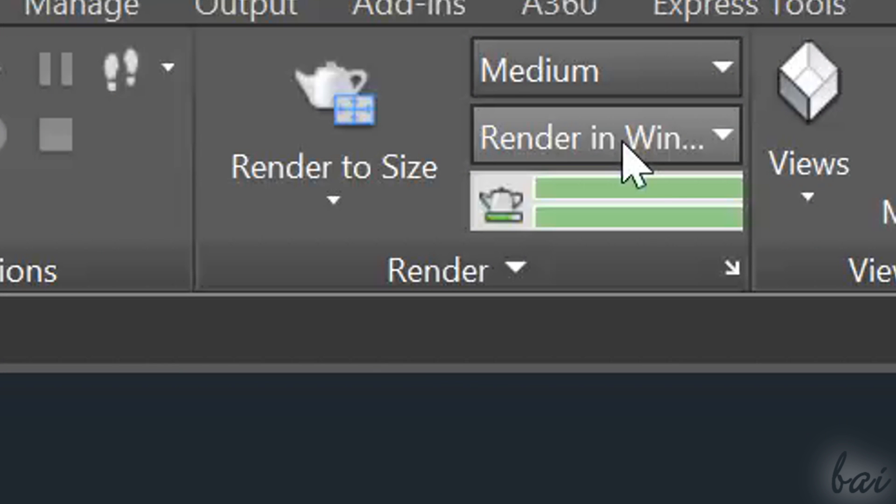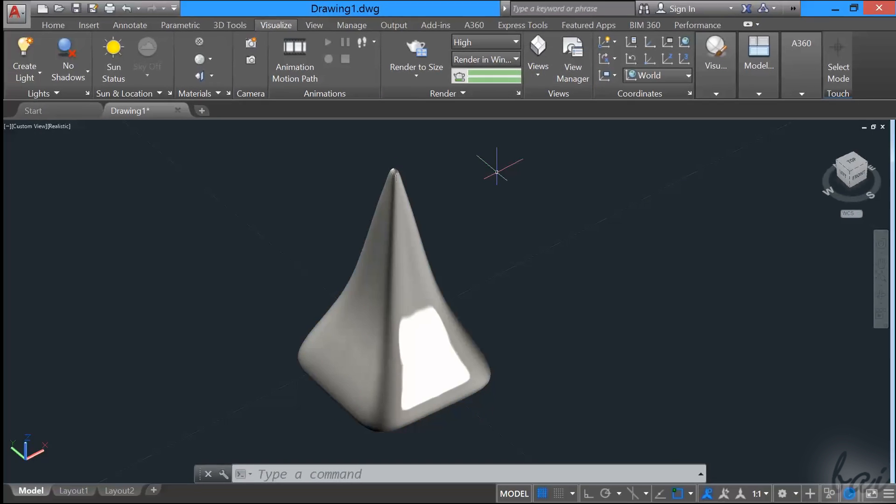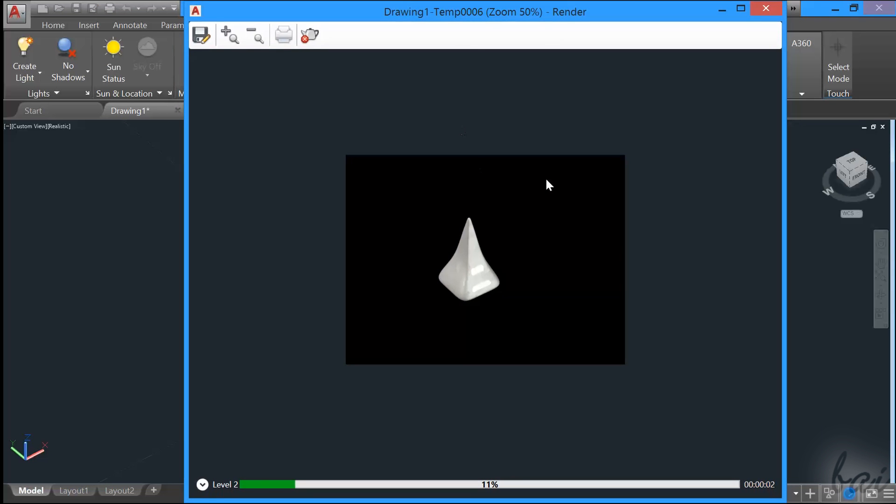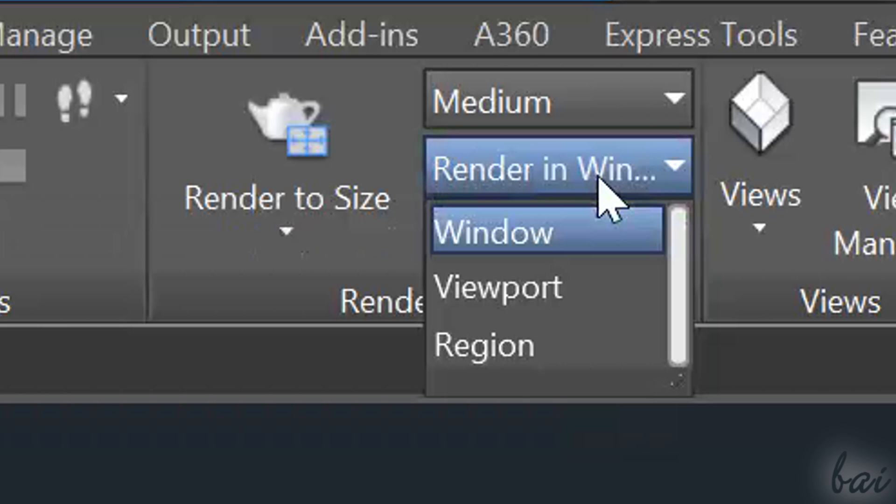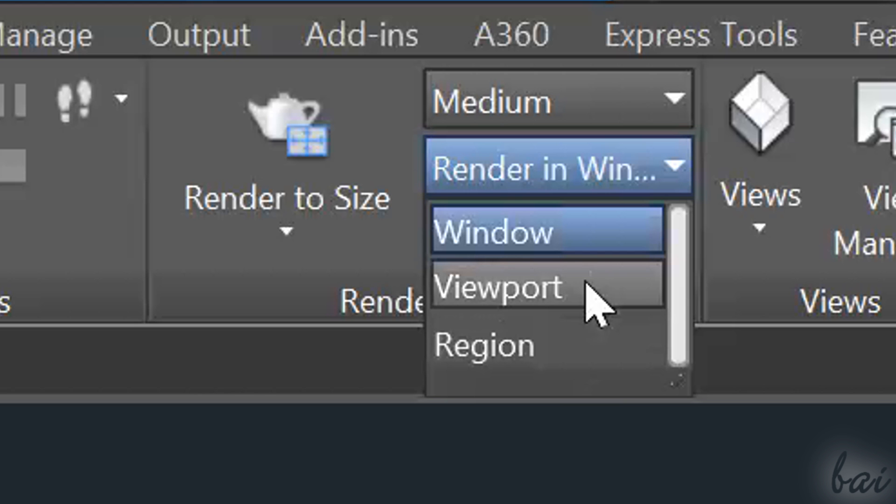There are other ways to render your project. The default one is the window one, just as seen, which sends the render to a new window, in order to save and print it if you need. But, through the second bar, next to the Render button, you can also render as Viewport or Region.